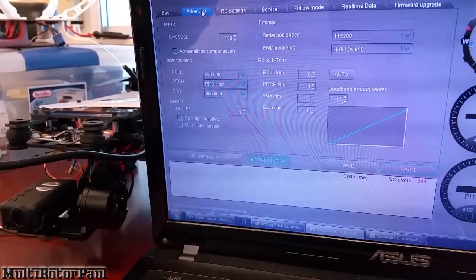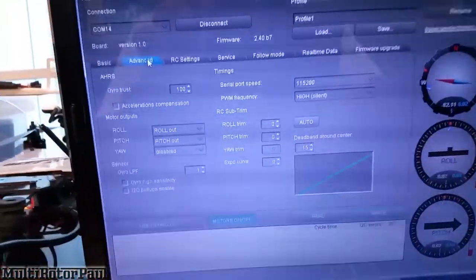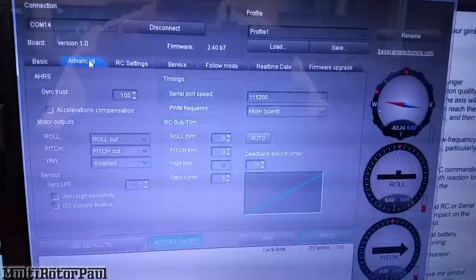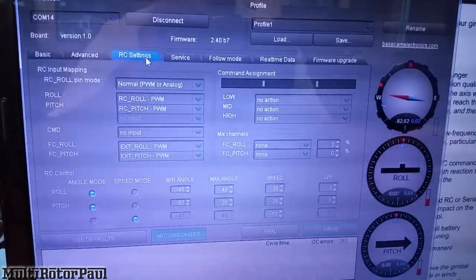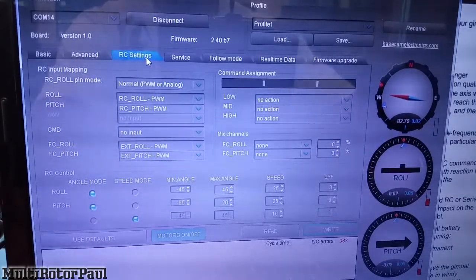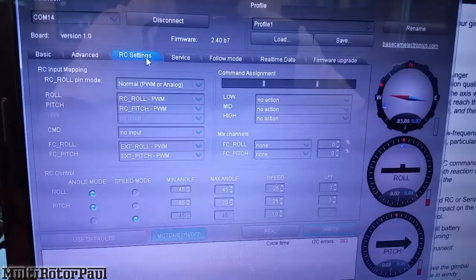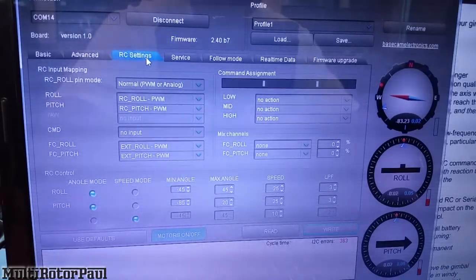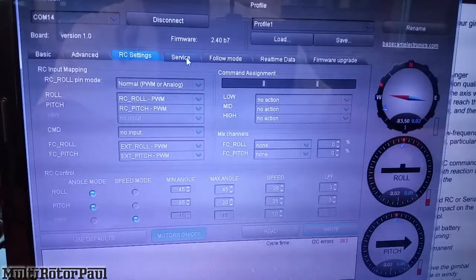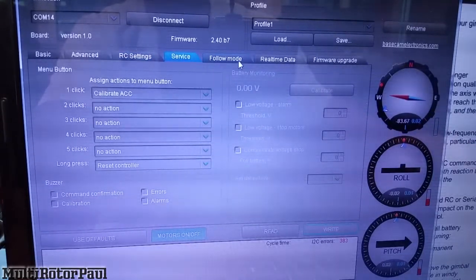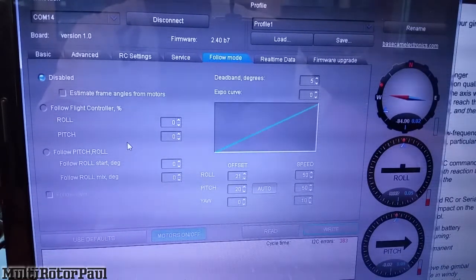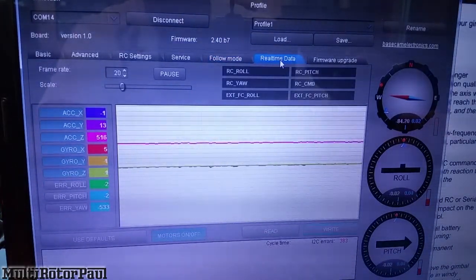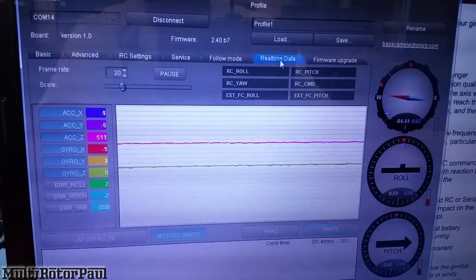Let's take a look at the other tabs I have here. This is what my Advanced tab looks like. I really haven't changed much with any settings on the other tabs. For RC settings, I actually have it set up so that one of the knobs on my 9XR transmitter controls the pitch. This is how I have it set up here for that. There's a Service tab. Follow mode - I haven't really used this, I cannot seem to get this thing right for the life of me. Real-time data, so it seems pretty stable right now.